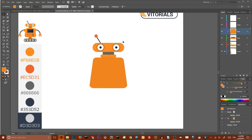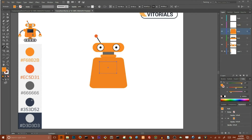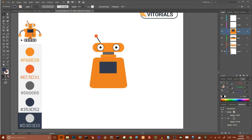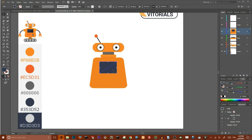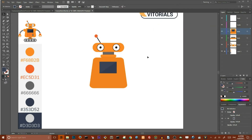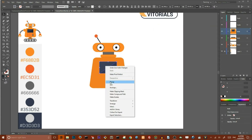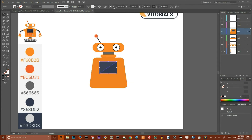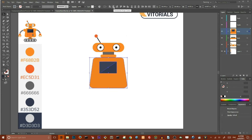Now we are going to create a screen. Create a rectangle and set the fill color to dark blue. Now go to the pen tool and draw a triangle that covers one half of your screen. Go to the Recolor Artwork tool, increase the brightness, decrease the saturation, and click OK to create this effect. Group both shapes. Then select both your screen and your body and align them.